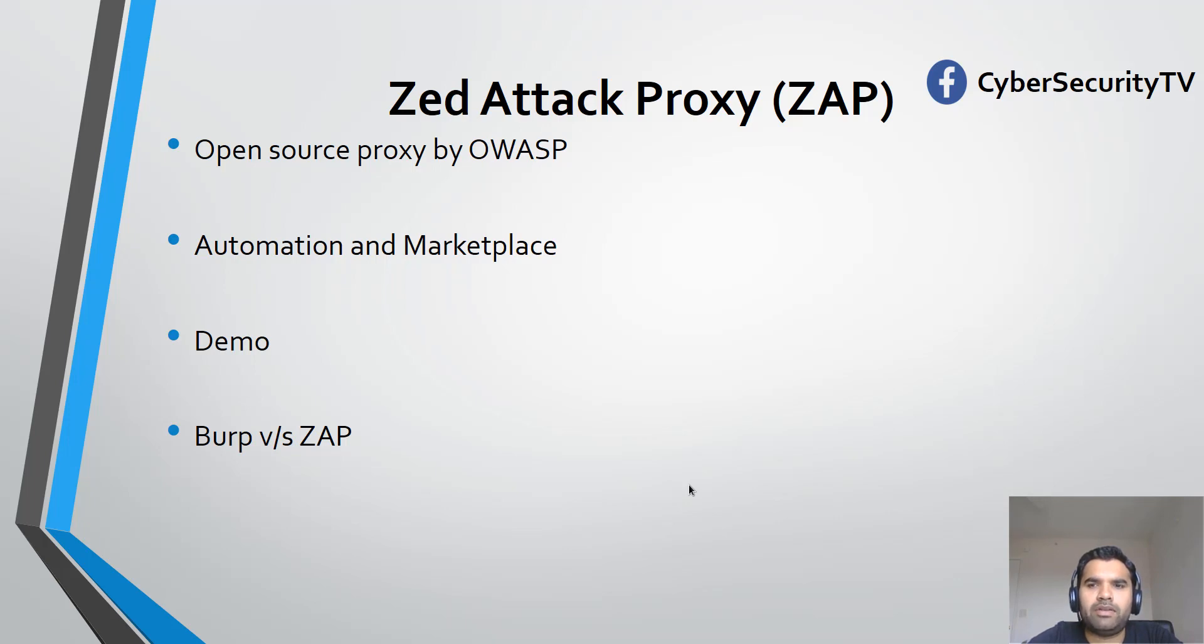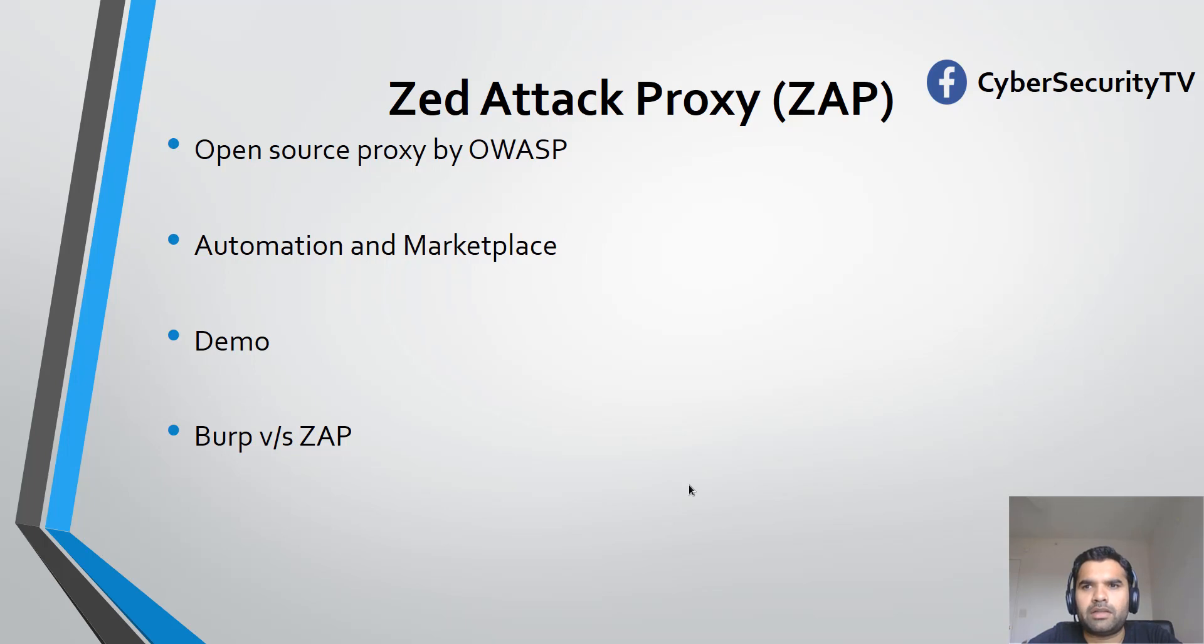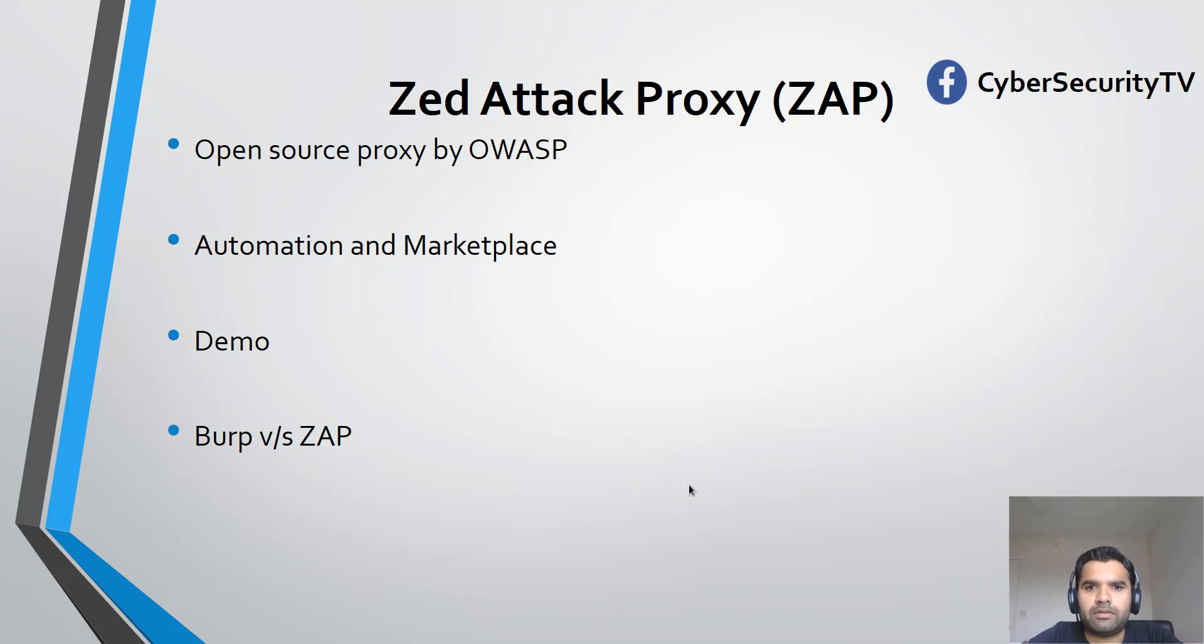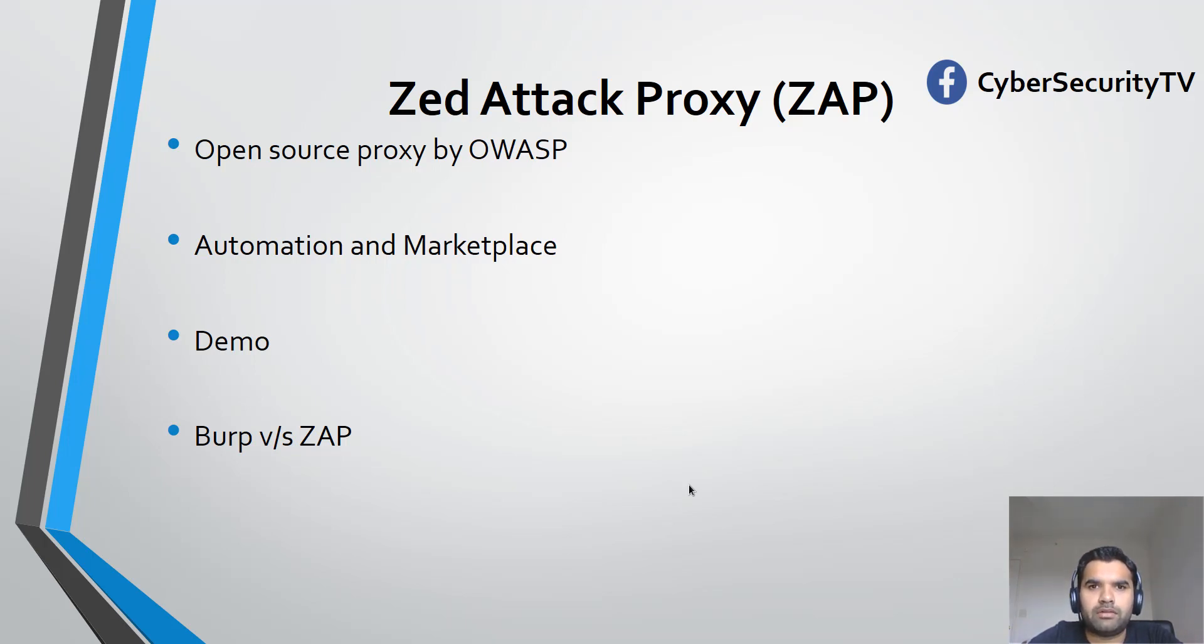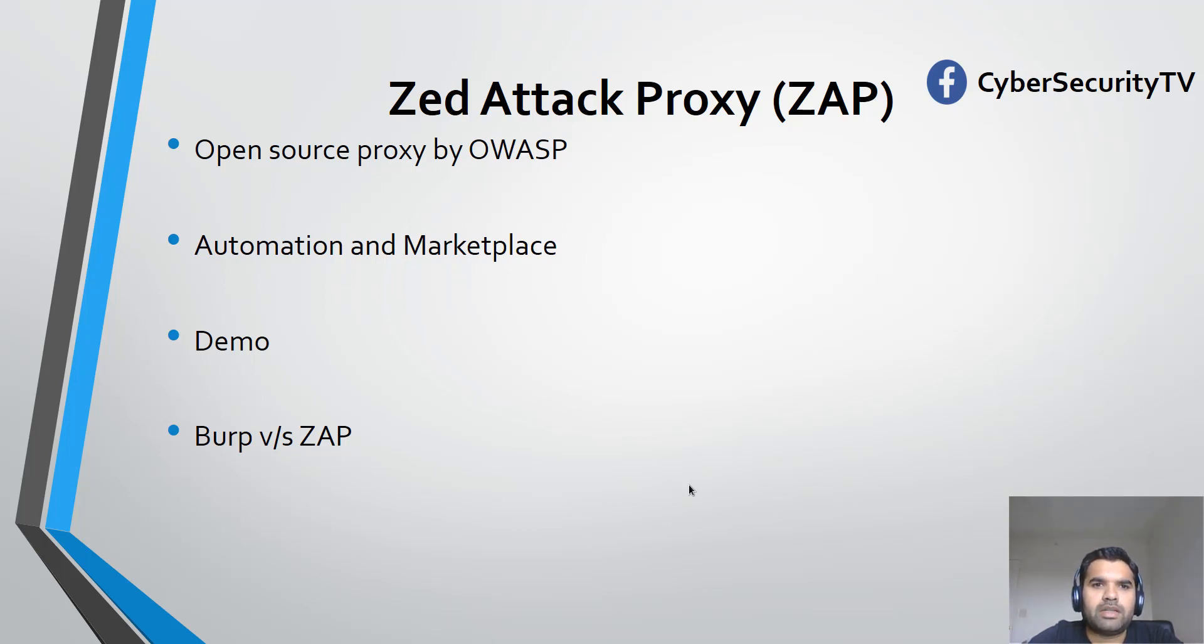The scan feature of Burp is much more efficient. That doesn't mean ZAP isn't efficient, but I feel Burp is easier. You have to pay for it, but it finds stuff which is very difficult to find with ZAP. Since ZAP is open source, you don't get signatures or new bugs added as frequently.